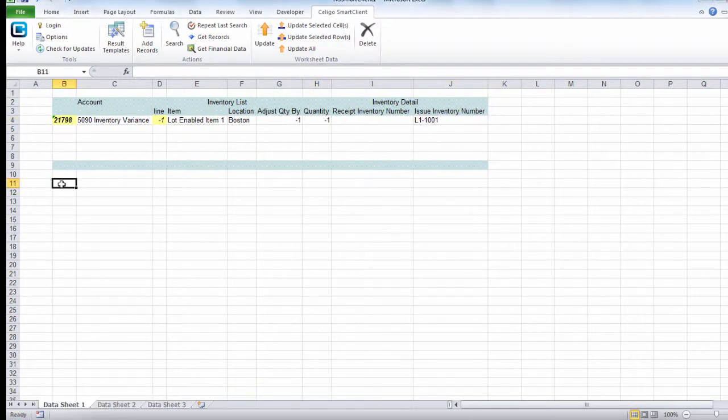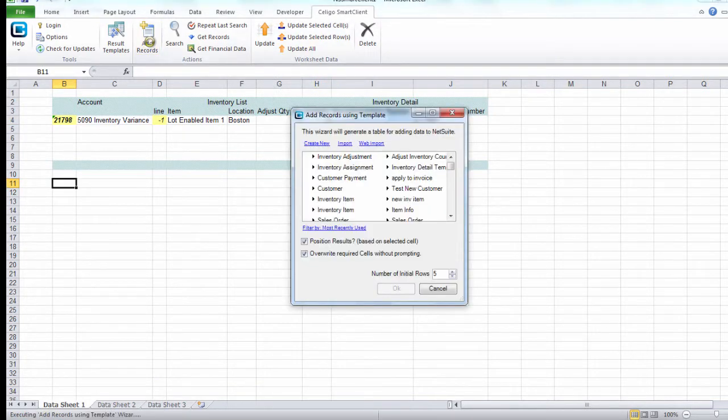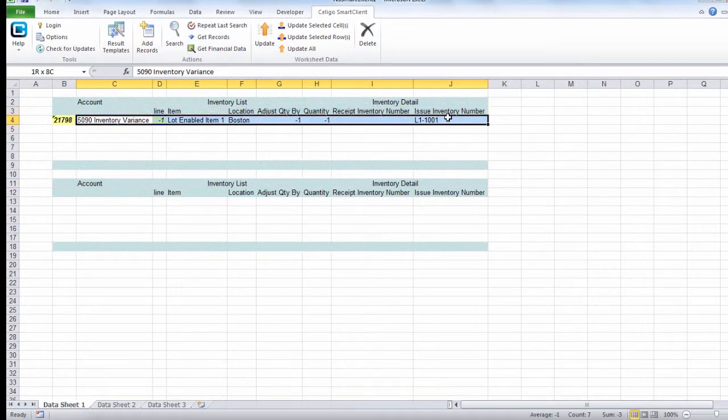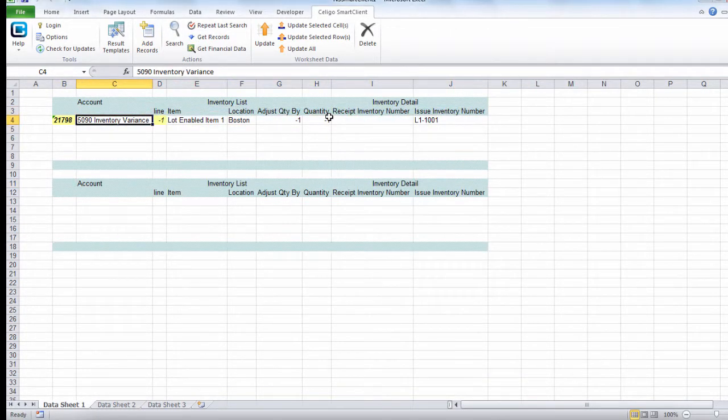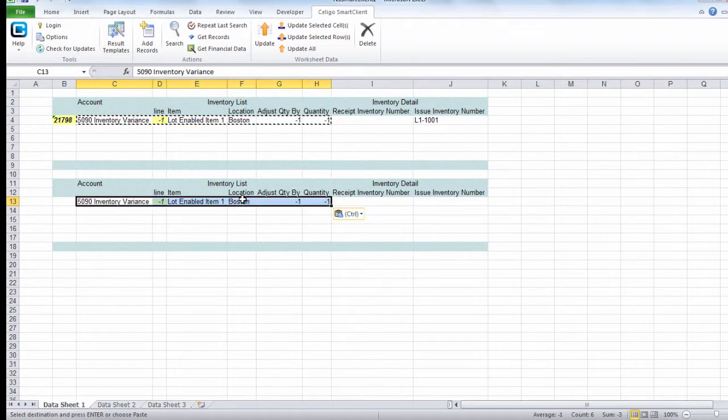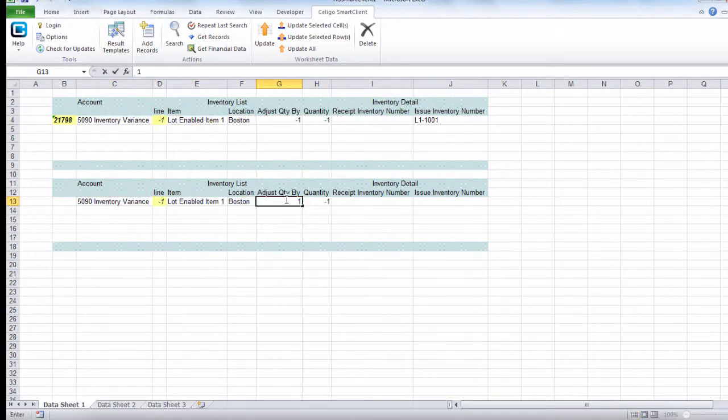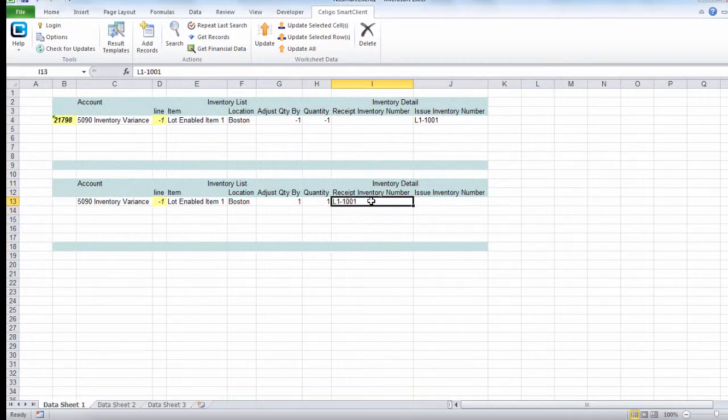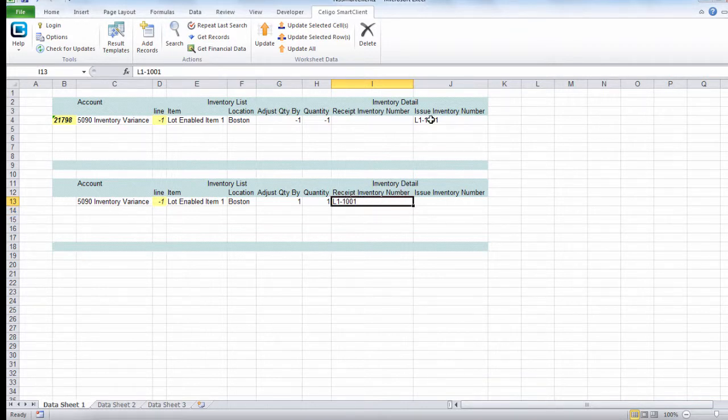Now we can also create a positive adjustment and basically do the same thing. I can just copy this, but this time I'm going to enter a positive value and enter the serial number on this side. The difference is we're receiving inventory for an existing lot for the receipt inventory number.